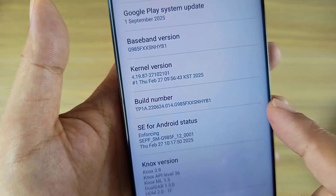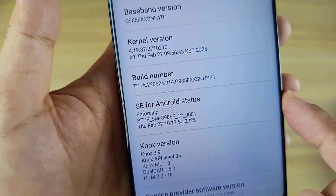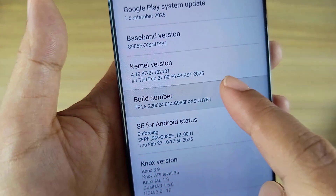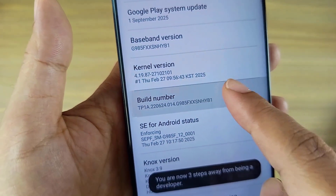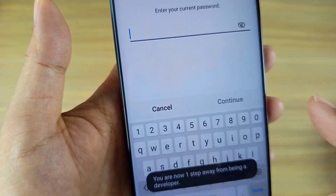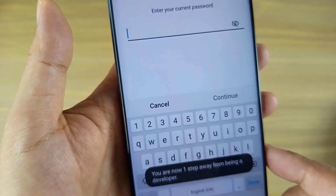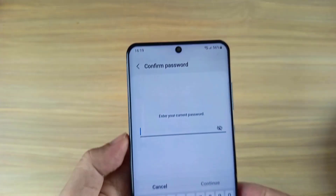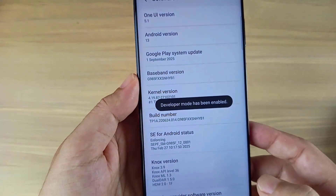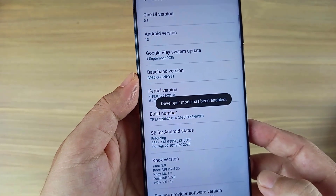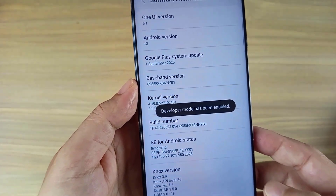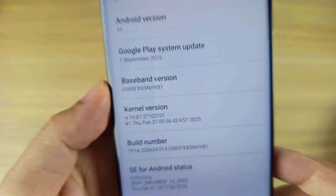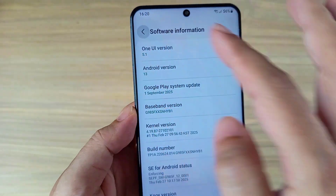You follow the steps below to enable developer mode. Each phone manufacturer has a different way of doing it — here is how to do it on a Samsung phone. My phone has a password, so it requires a password to confirm; skip this step if your phone doesn't have a password. Developer mode has been enabled.